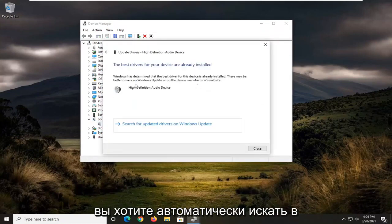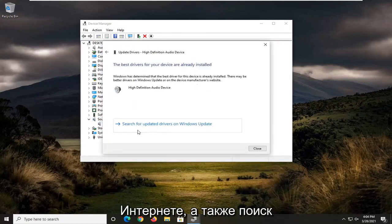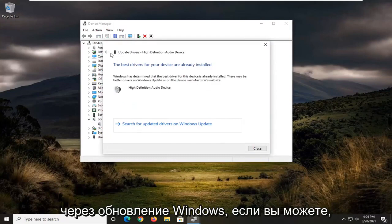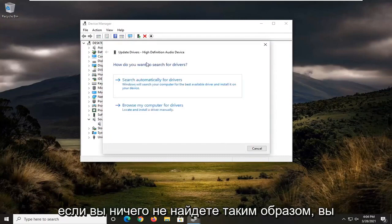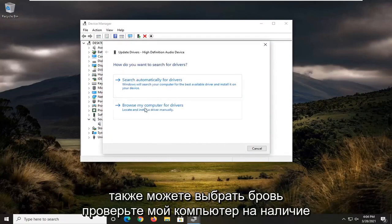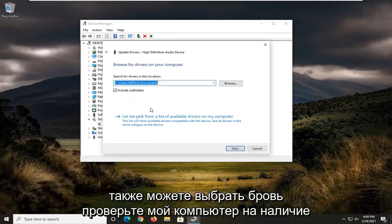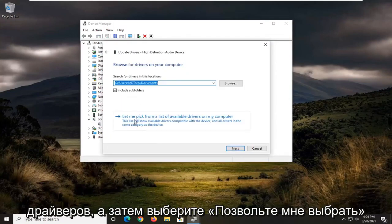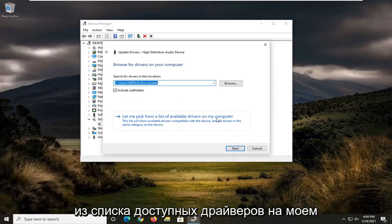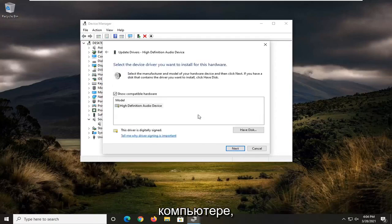You want to search automatically for drivers online as well as searching through Windows update if you can. If you don't find anything that way, you can also select browse my computer for drivers, and then select let me pick from a list of available drivers on my computer.